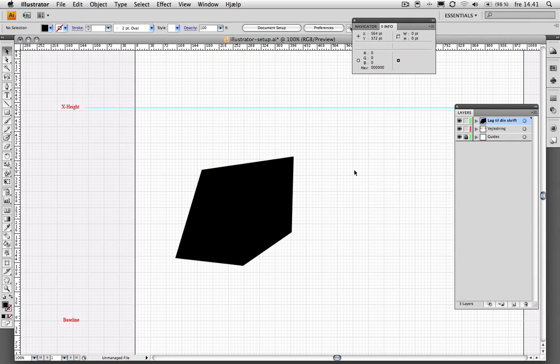That's basically how you can draw your glyphs in an alternative way using Illustrator. I hope you enjoyed this tutorial and leave any comments if you have something to say. Cheers!